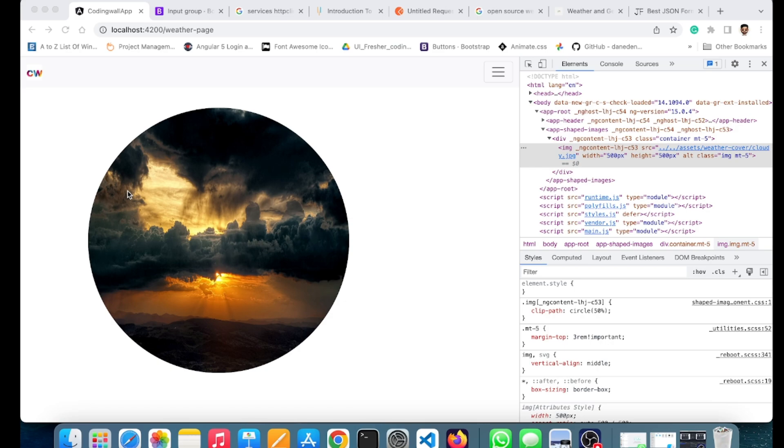We'll cover rhombus, parallelogram, and hexagon with a single line of CSS code. You just need to give a particular circle diameter or dimension.